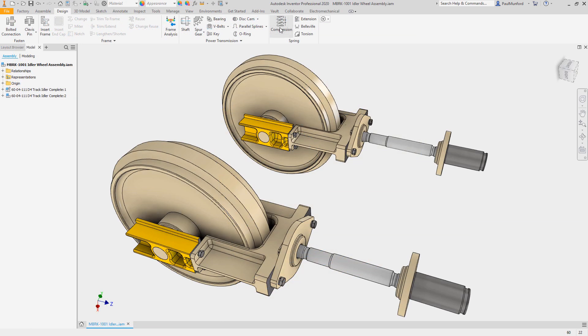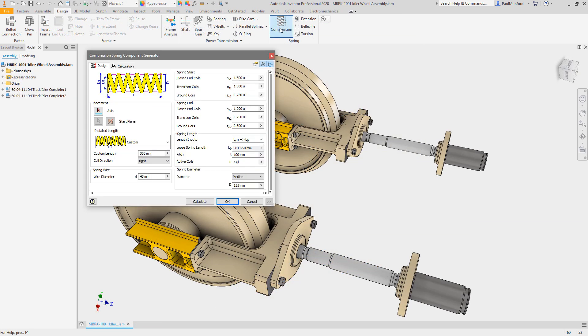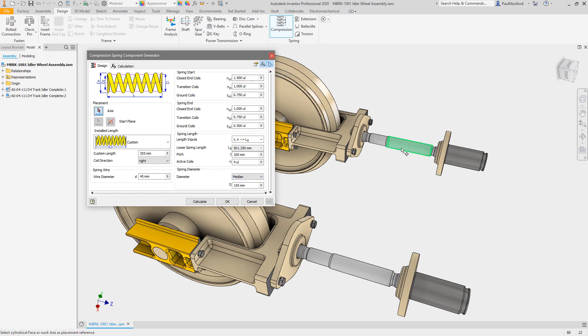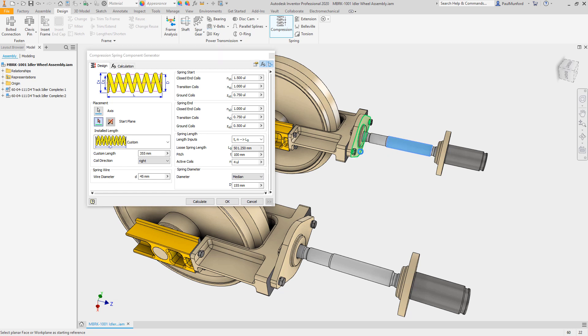To help you structure your assembly environment, we've rolled out the functionality last seen in the shaft component generator to the remaining design accelerators. In this compression spring example, notice the option to disable sub-assembly structure in the upper right hand corner of the dialog box.